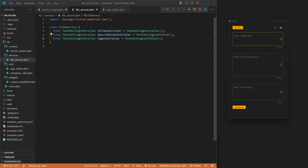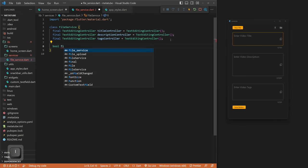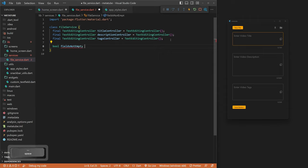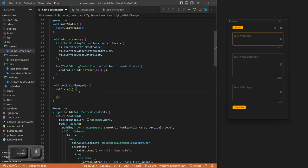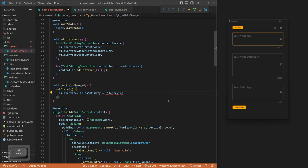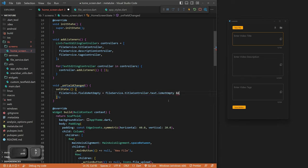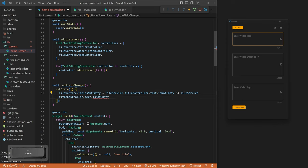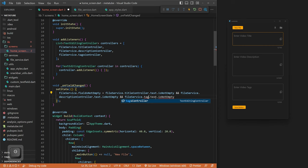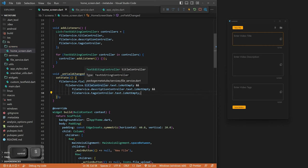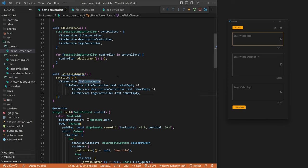We create a void _onFieldChanged() function. This calls setState() — meaning anytime information changes, it reloads the context. Inside setState, we set fileService.fieldsNotEmpty, which is a bool we declare in FileService. We check that fileService.titleController.text.isNotEmpty AND fileService.descriptionController.text.isNotEmpty AND fileService.tagsController.text.isNotEmpty. If all three are not empty, fieldsNotEmpty is true; if any are empty, it's false. This will later drive the enabled/disabled state of the Save File button.